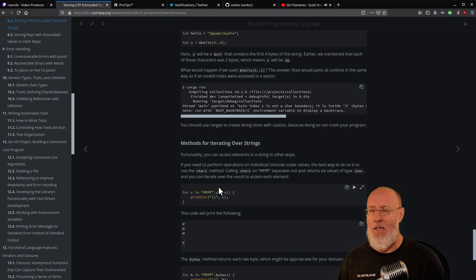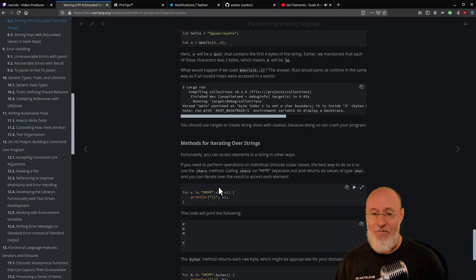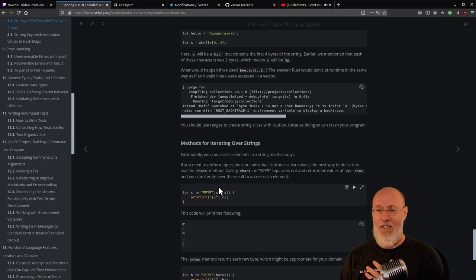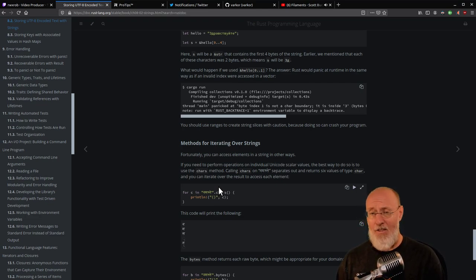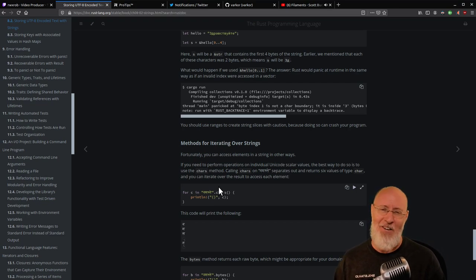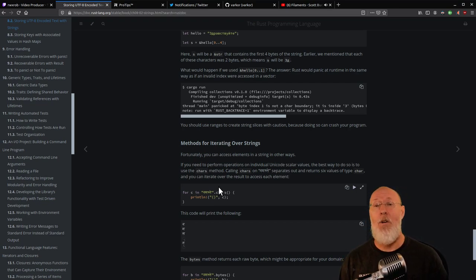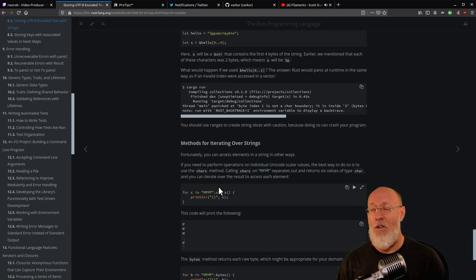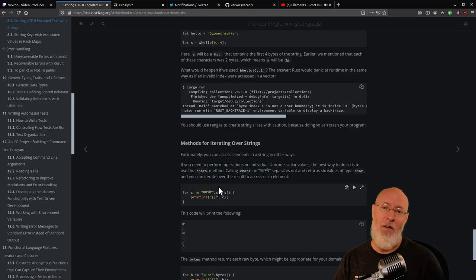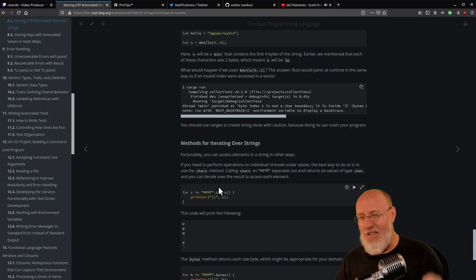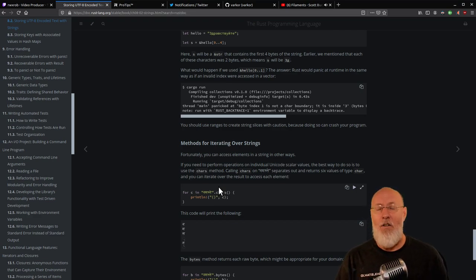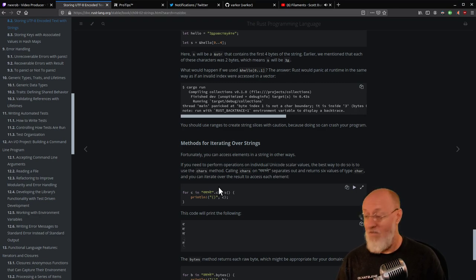Anybody who's been in this business for any amount of time will tell you: code is maintained way, way more than it's written. That was my job at IBM — maintaining code, looking for bugs. And Rust claims that bug would never have existed. So there's actually a serious fallacy going around about Rust. Rust is not safer than Go. As a language overall, it is not safer. The reason Rust is not safer is because there are a lot of things to consider when deciding whether a language is safe or not.